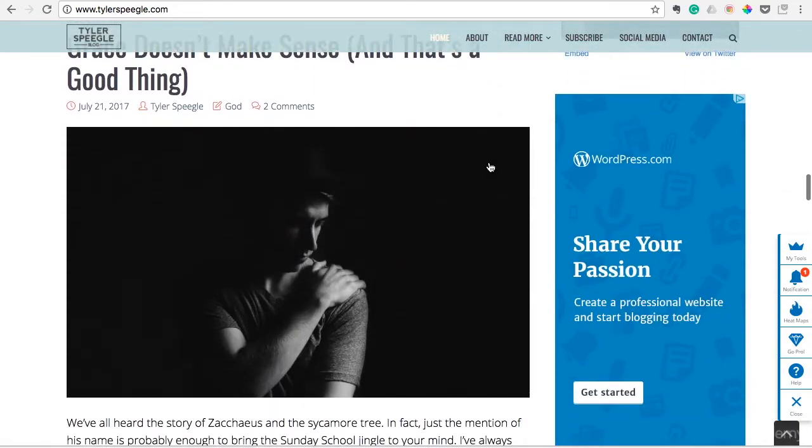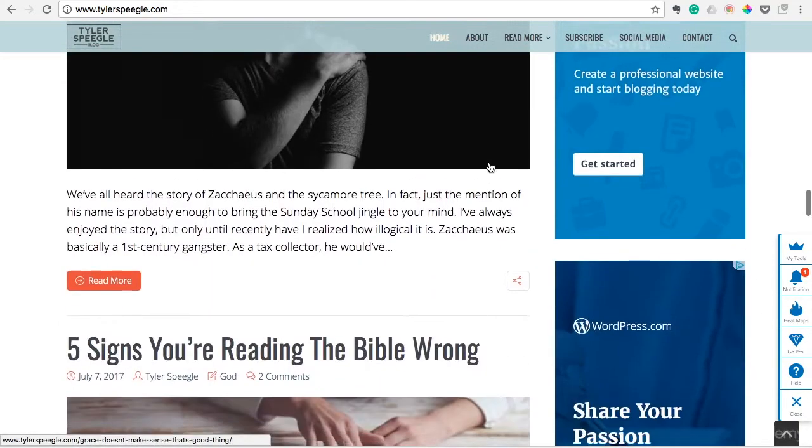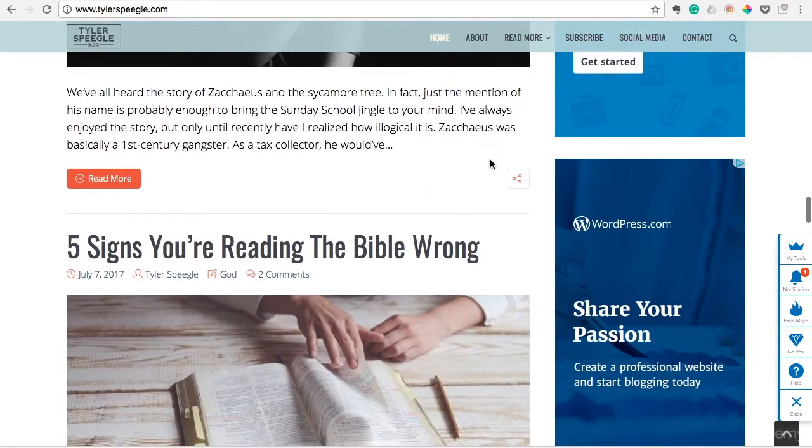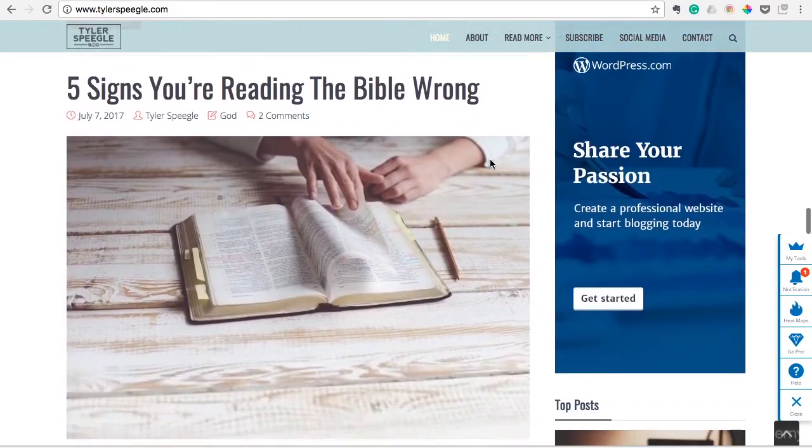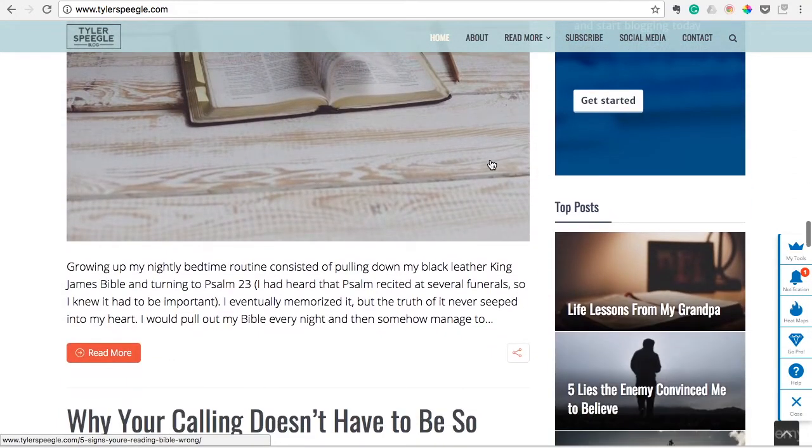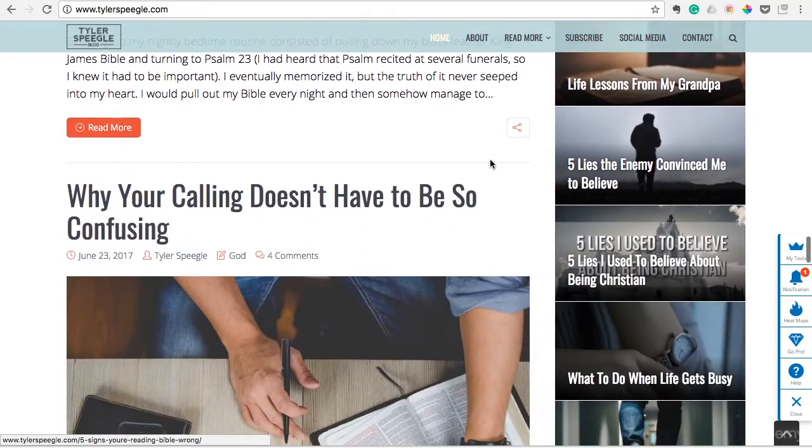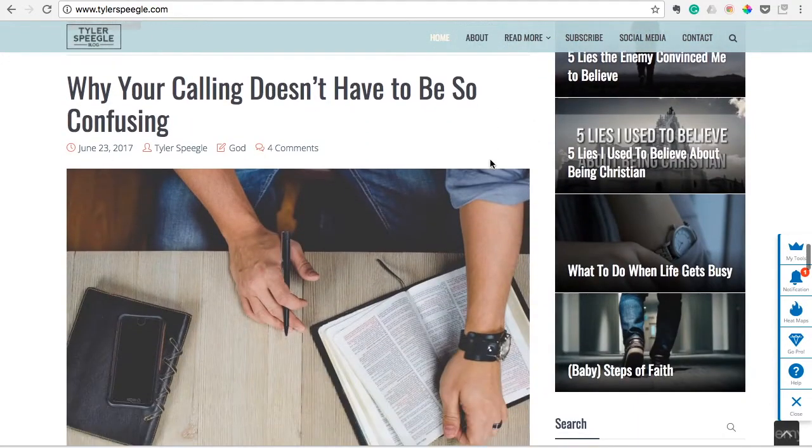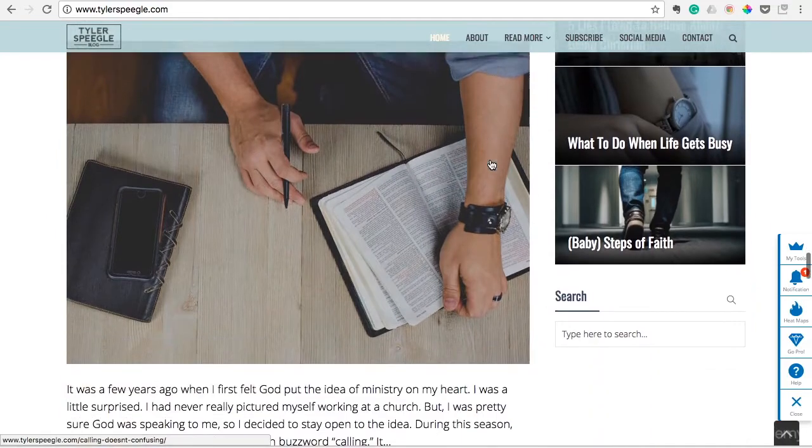That may not be completely fair. You may have great writing inside the article, but if you throw up a horrible front door to that blog, then you may not have as many readers as you would otherwise.